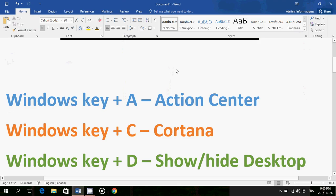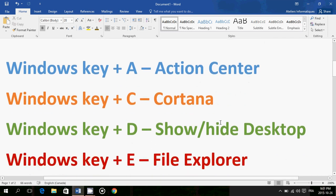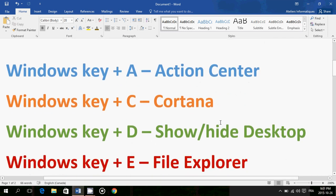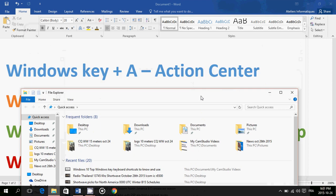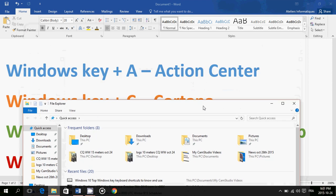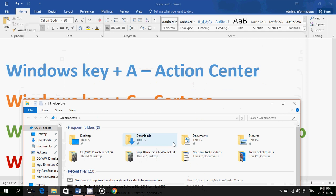Windows key plus E opens File Explorer. So just Windows key and E, and here goes I've got my File Explorer open. I can do whatever I want, I can go into my different folders, whatever I want to go to.